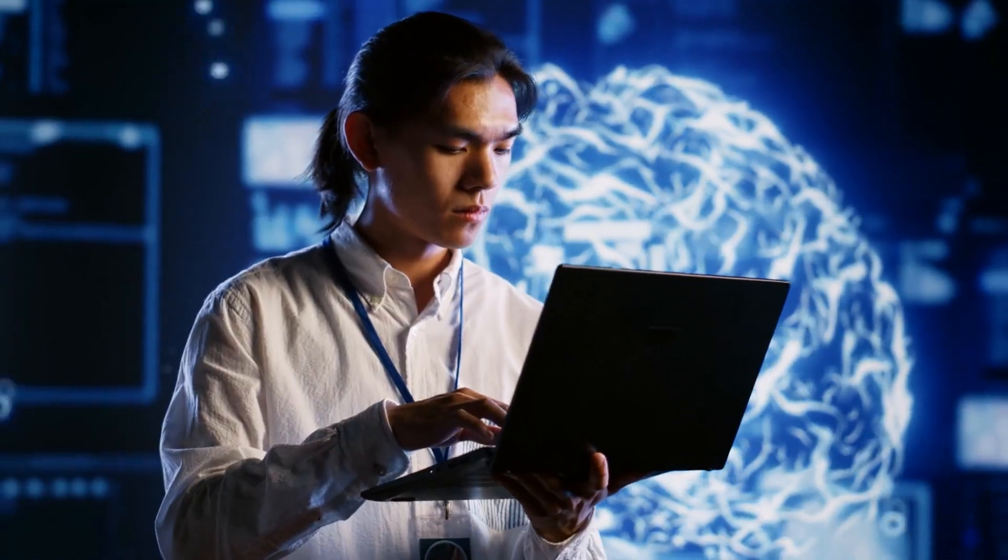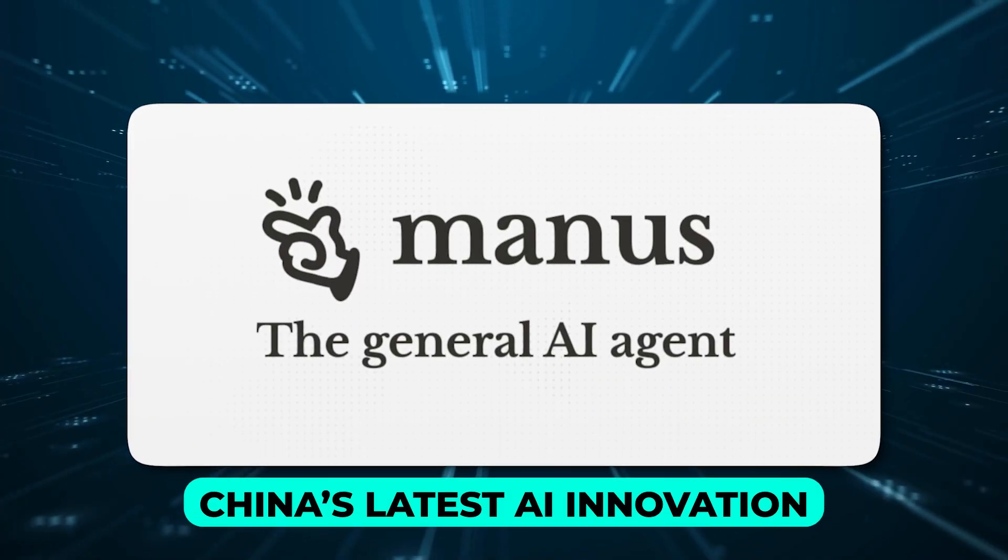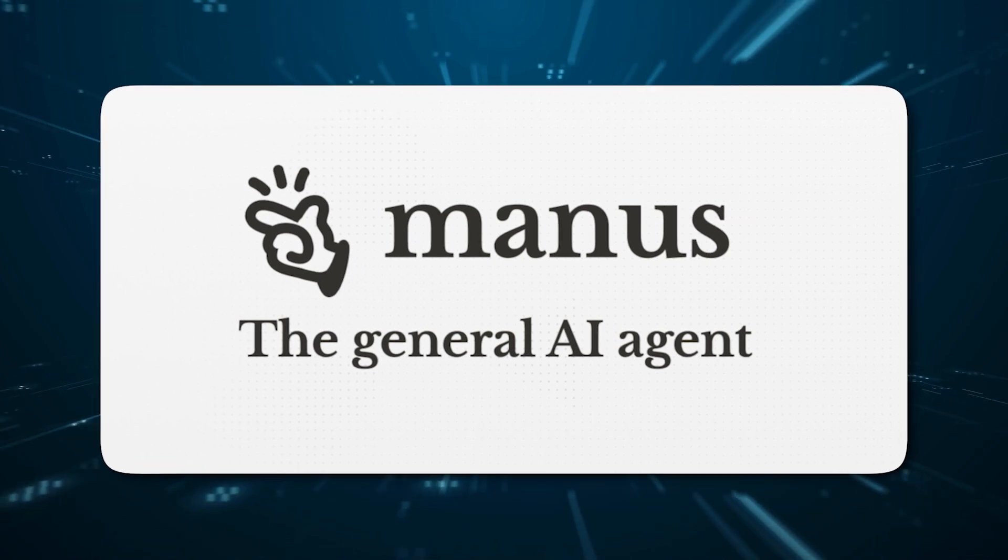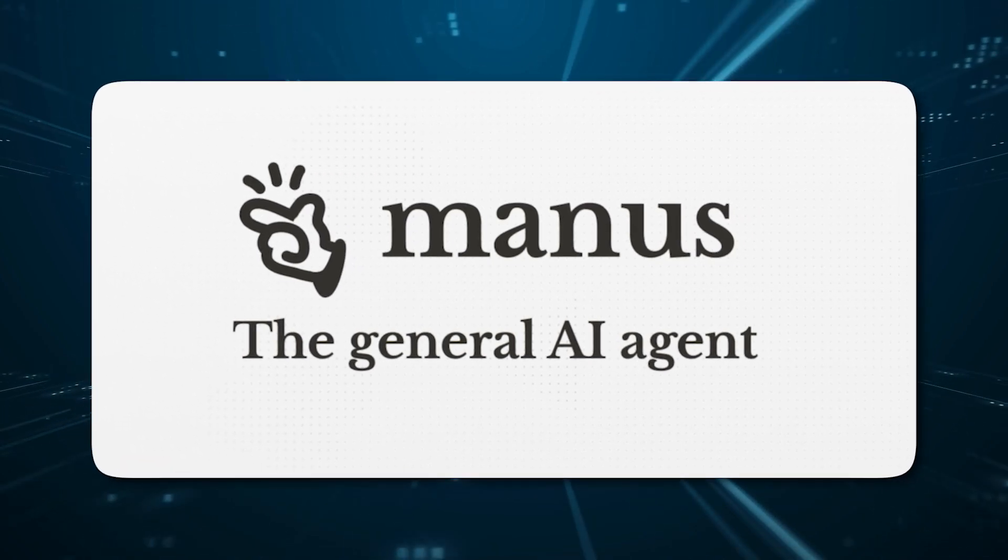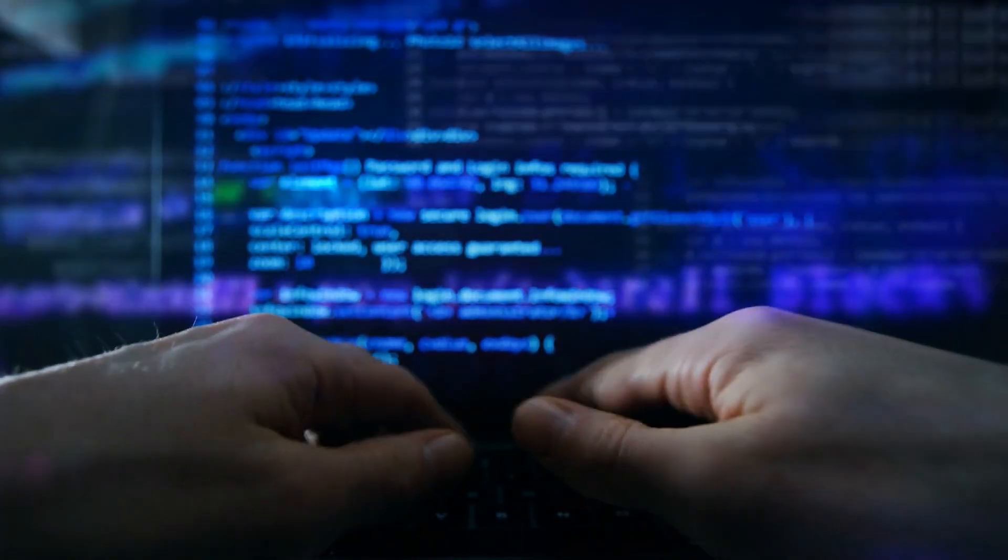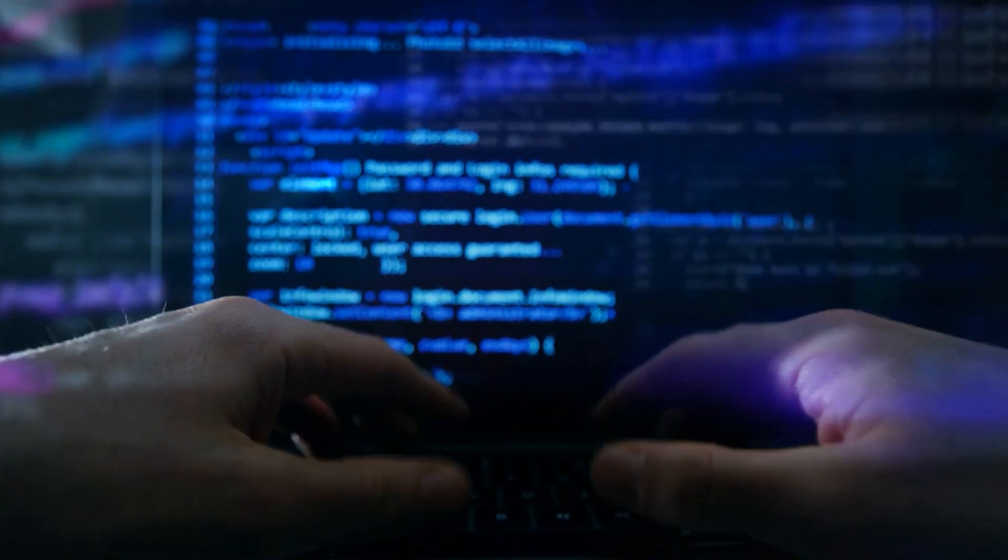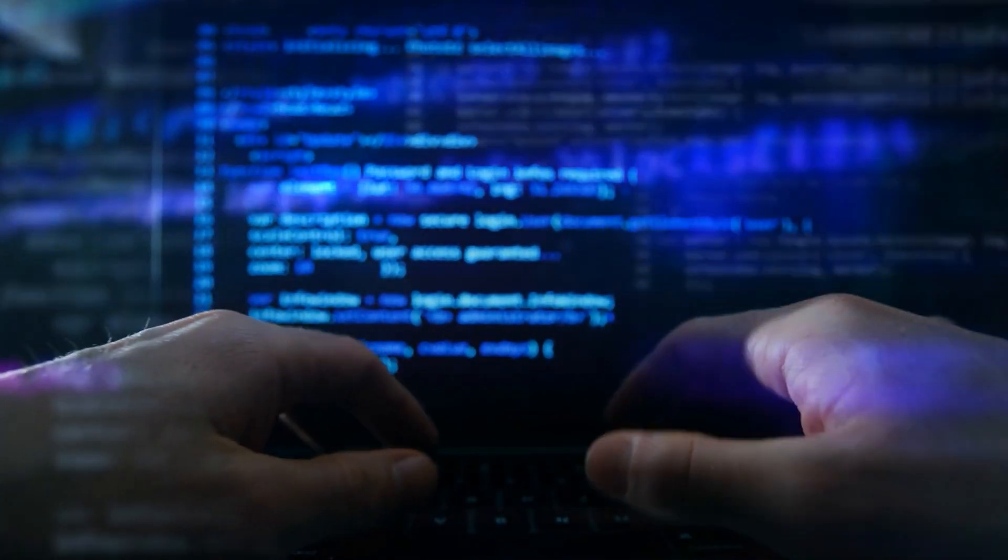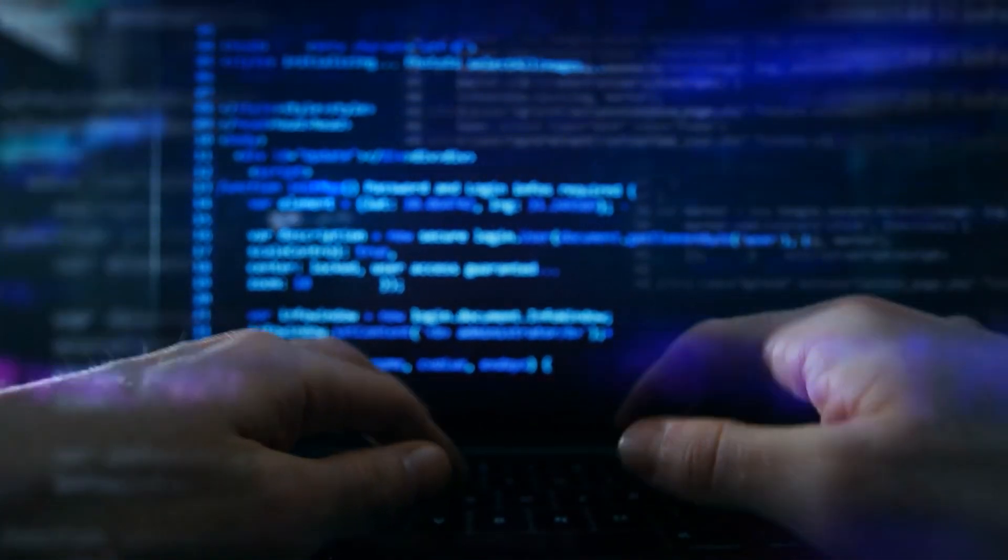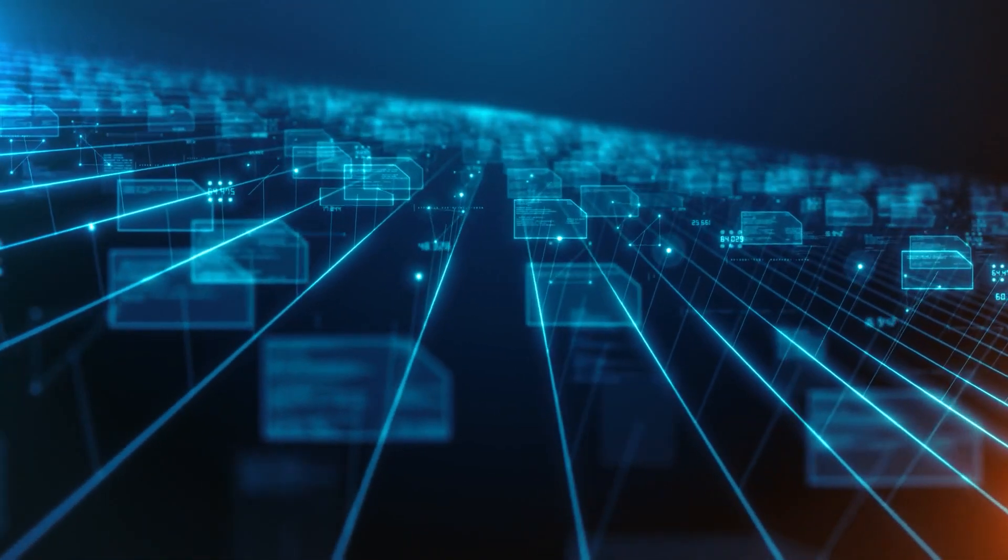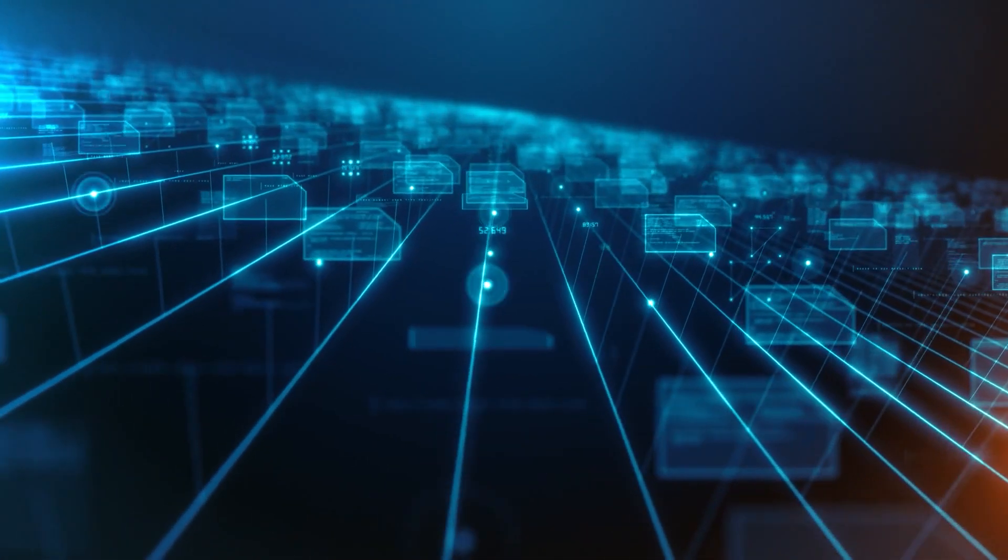Sounds too good to be true. Well, China's latest AI innovation, Manus AI, is aiming to do just that. And if the early hype is anything to go by, we might just be witnessing the dawn of a new AI revolution. But is it really the future of AI, or just another overhyped tool?